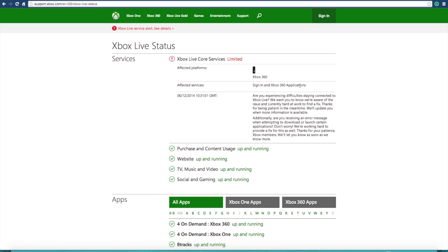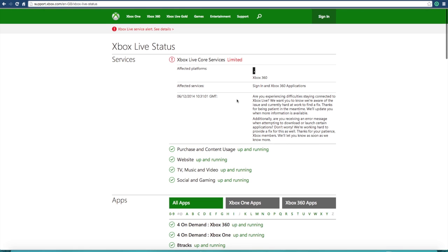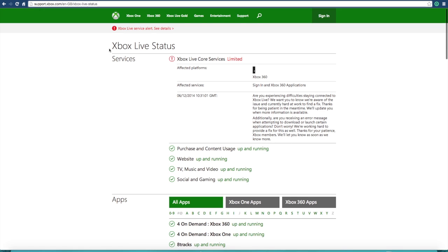Many people still are not able to log on. As you guys can see here, 1031 GMT, it's now 1149 on my screen, and this was the update an hour ago. So this was still going on, and people are still saying it's down.